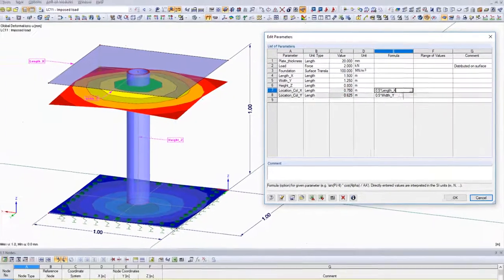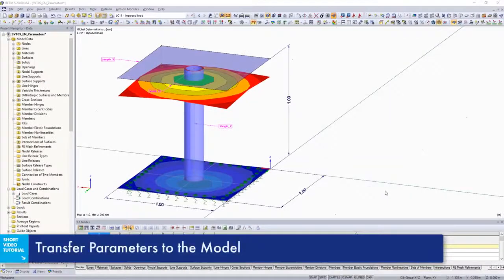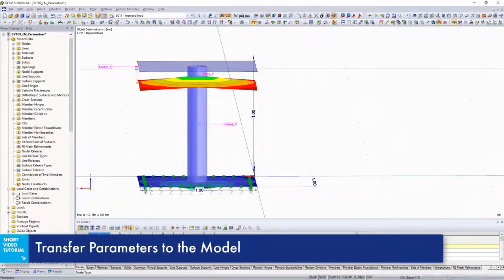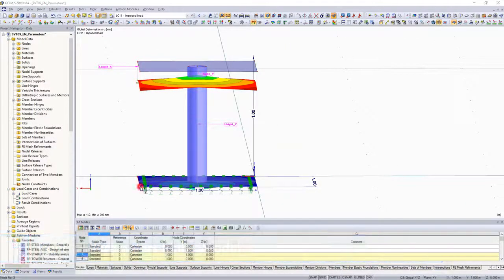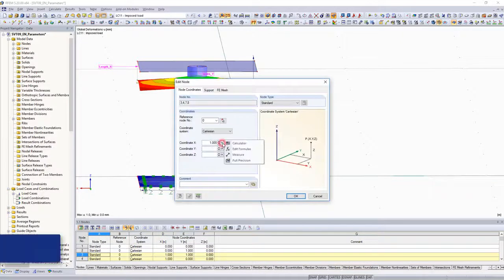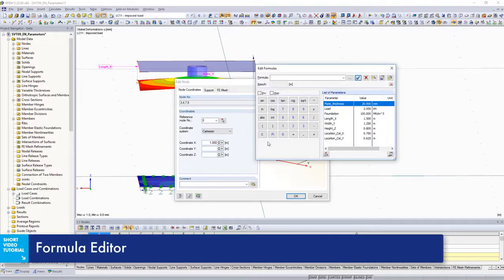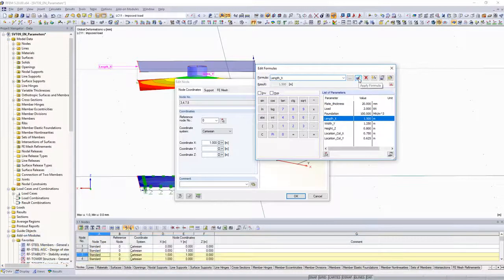In the following steps, defined parameters are assigned to the nodes. All nodes with the same X coordinate are initially selected. Select Edit Formulas in the Formula Editor to define the parameter for length.